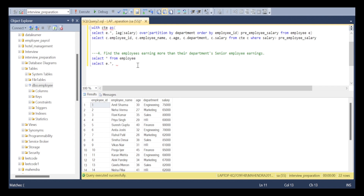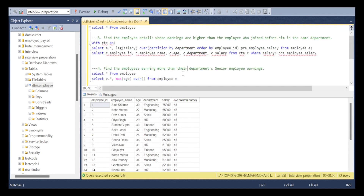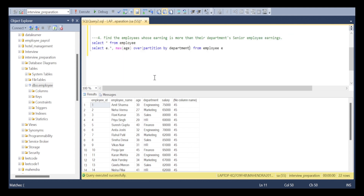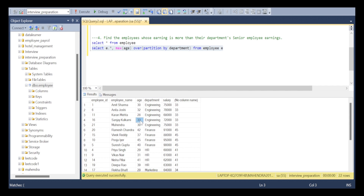I am using a window function: SELECT e.*, MAX(age) OVER (PARTITION BY department) FROM employee. This returns the maximum age per department — the senior person. Without PARTITION BY, it would return organization-wide maximum age. With PARTITION BY department, in the engineering department we have ages 30, 32, 28, 33, 30 — so 33 is the senior person, which is Sanjay Kumar.